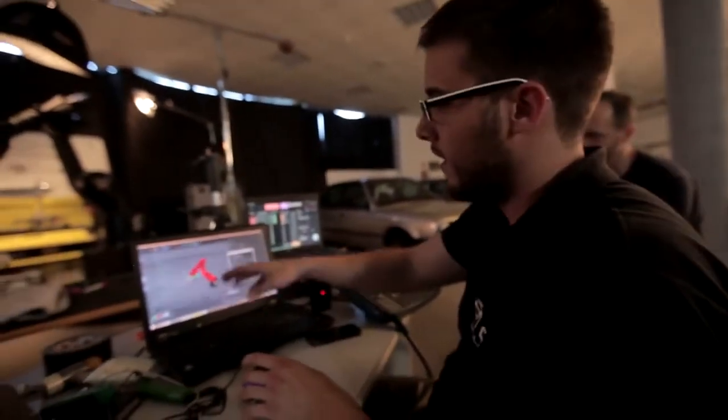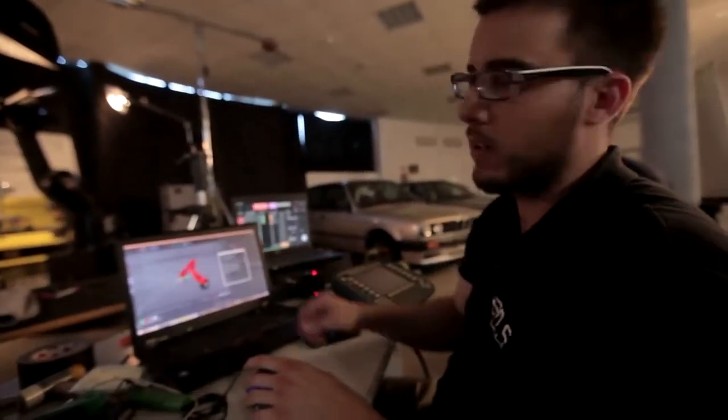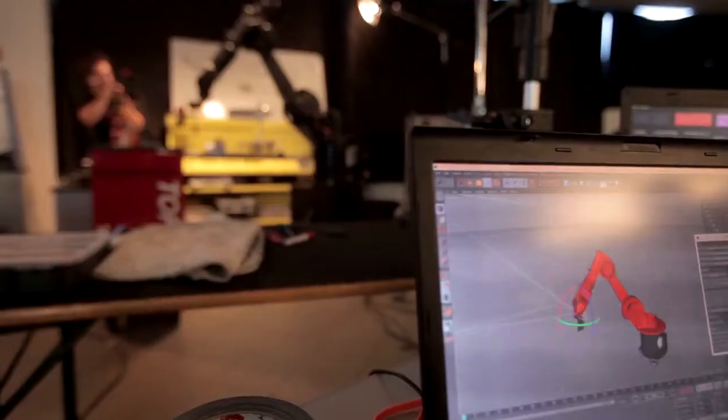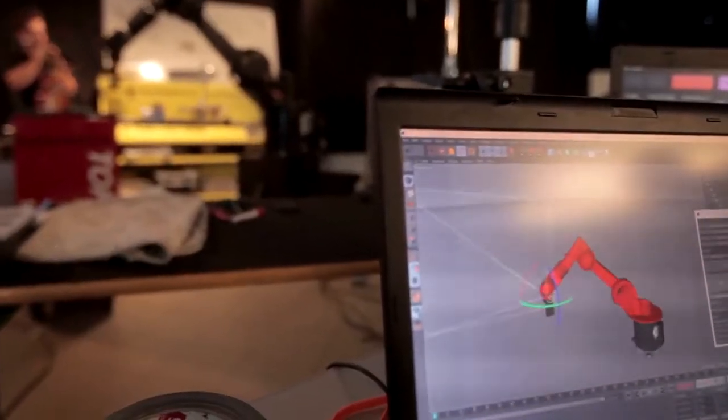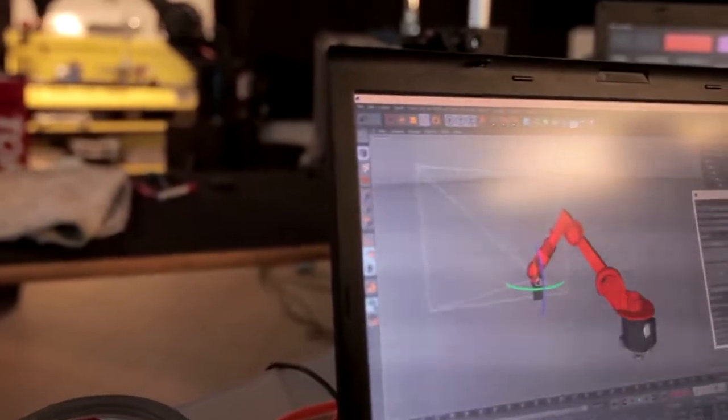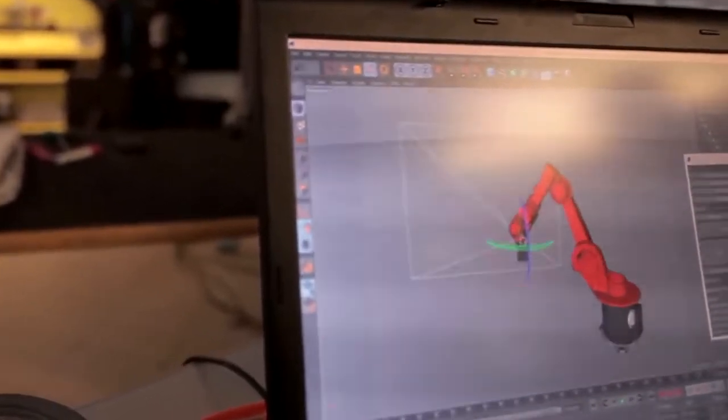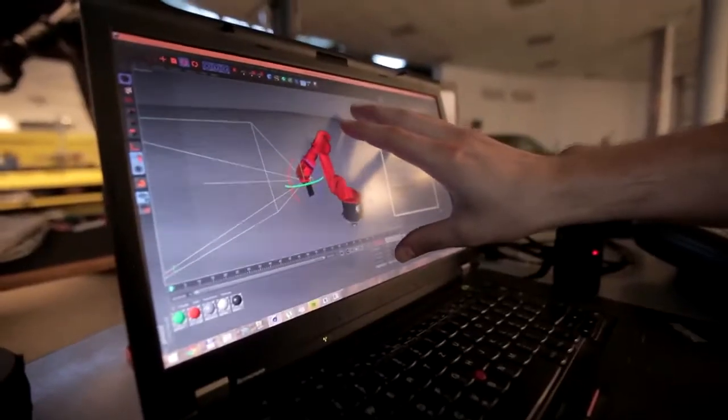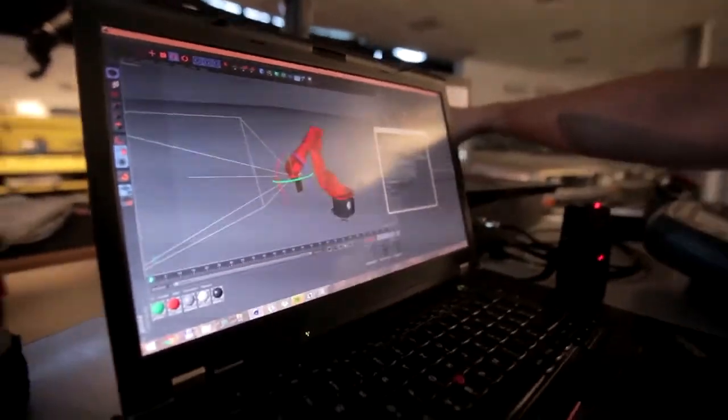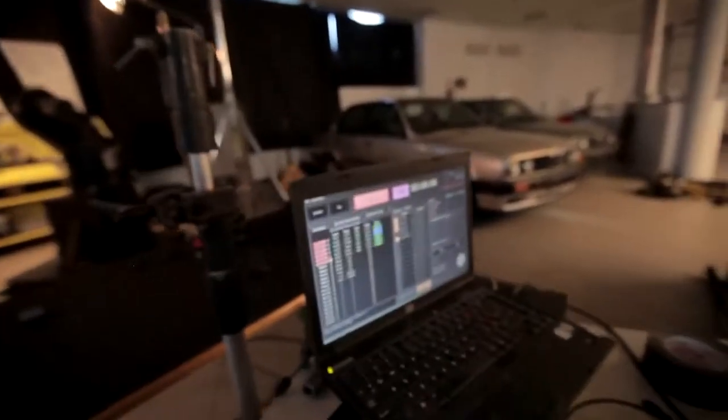This is the solving algorithm which sends the data to our player software, which directly controls the robot's axes in real time. Look at how nicely the numbers are spinning on it.